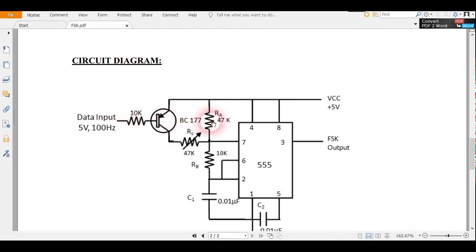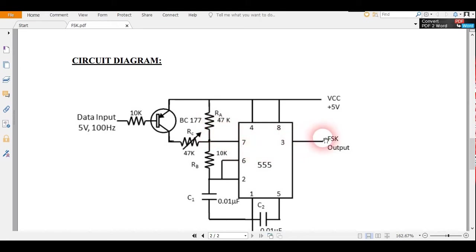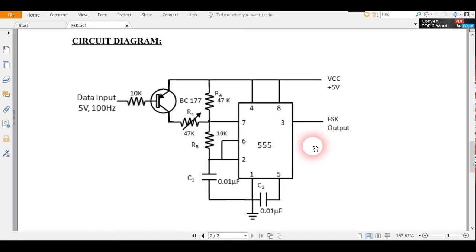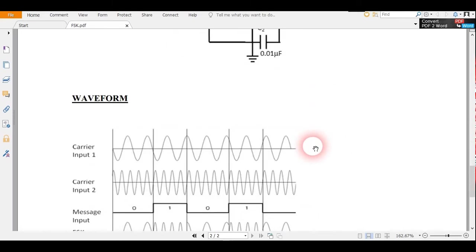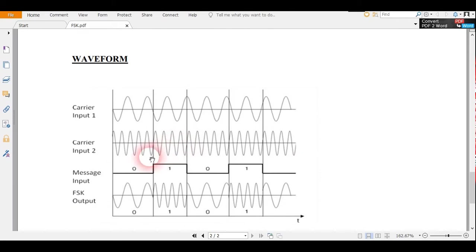The other state is called the second preset frequency. The resulting signal which we got at pin number 3 of the 555 timer is our FSK output.